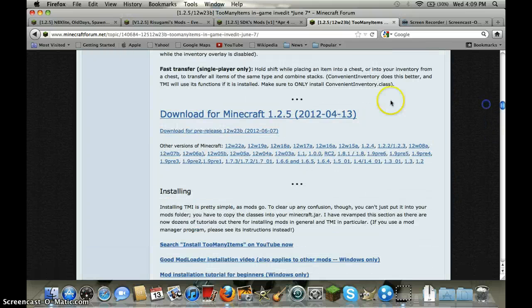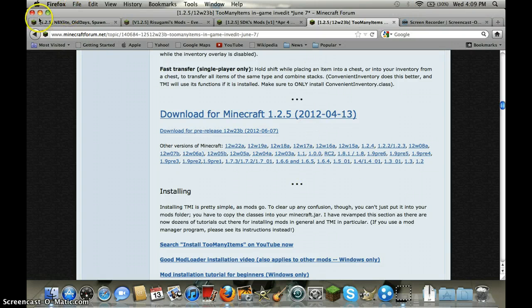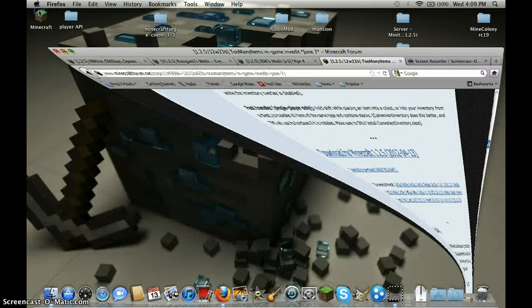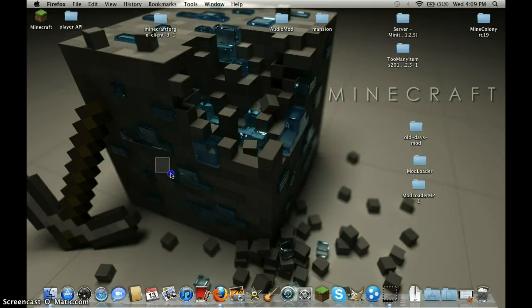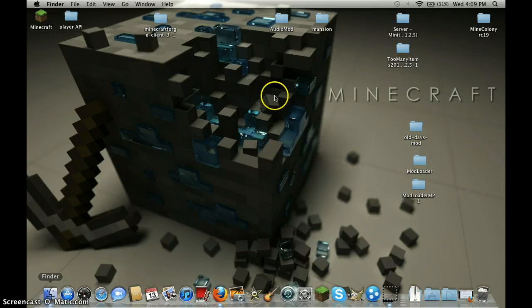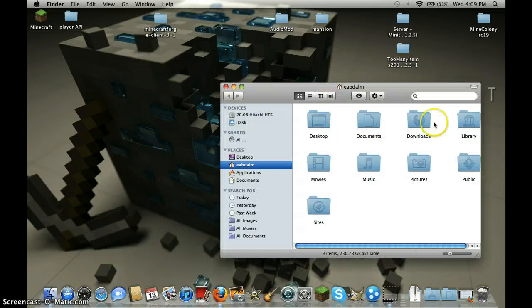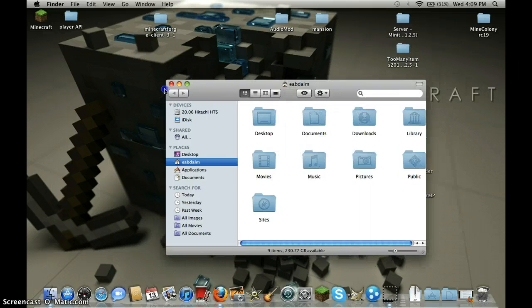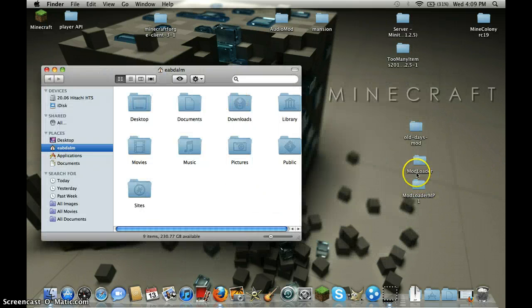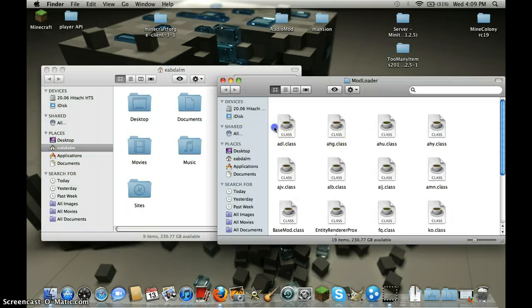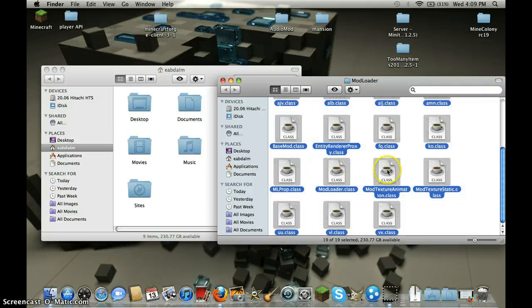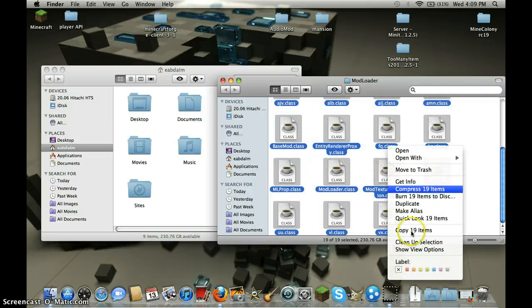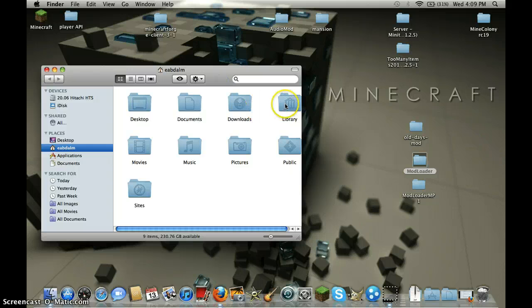Click that or whatever version you have. Then first let's go to Finder. Let's take mod loader and highlight everything in mod loader and copy 19 items.